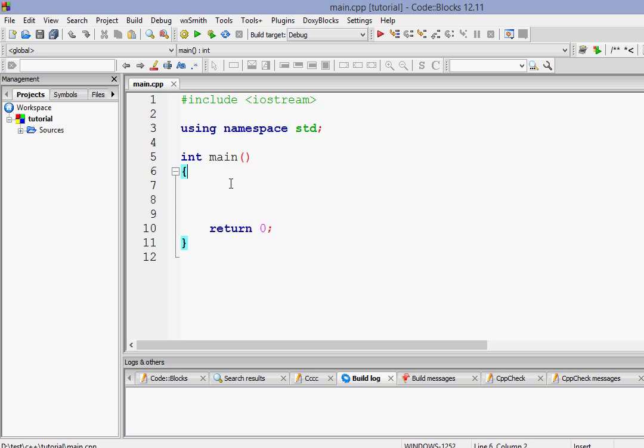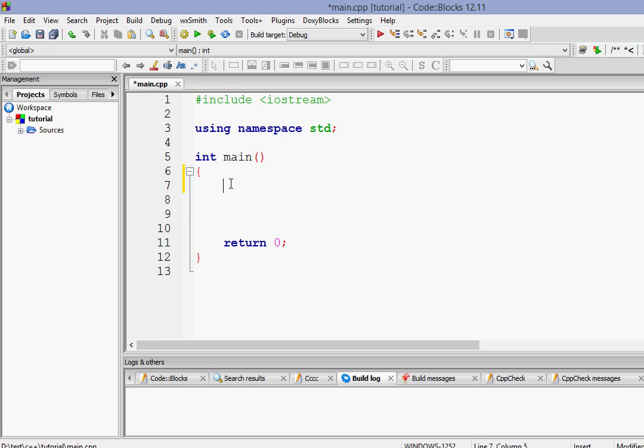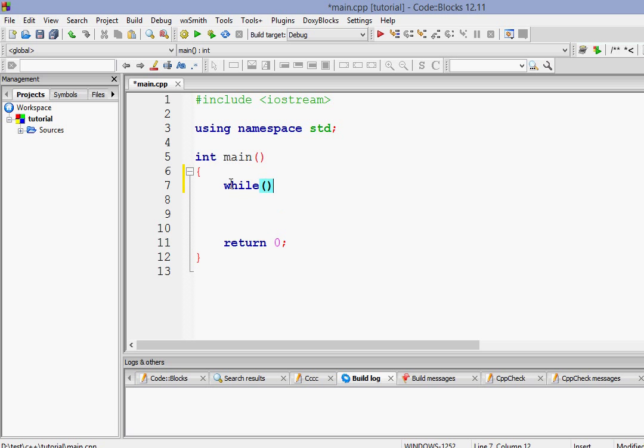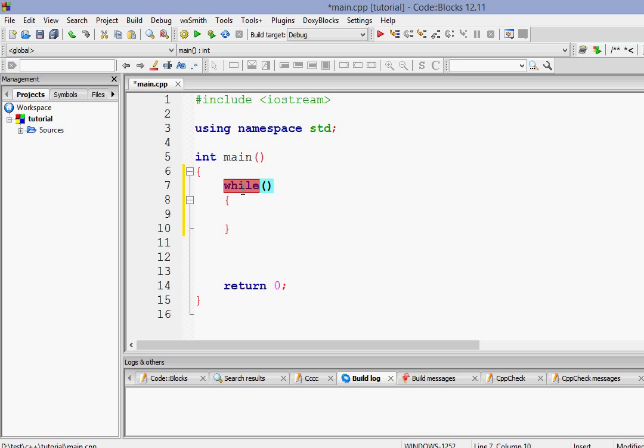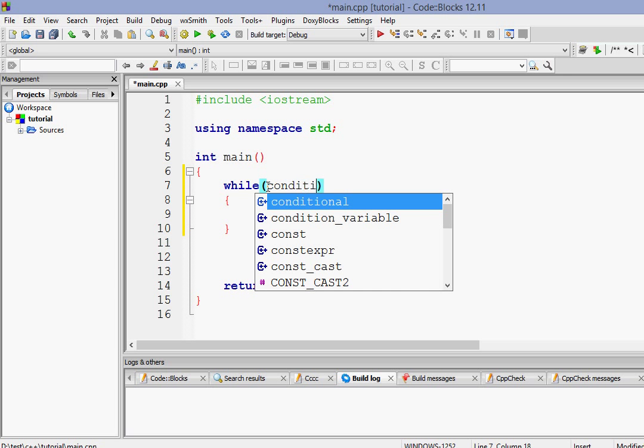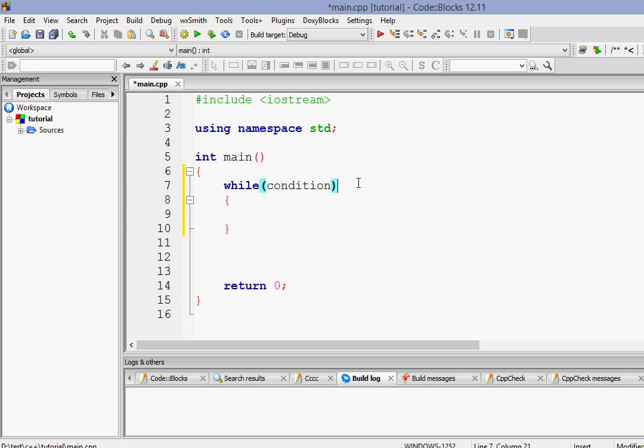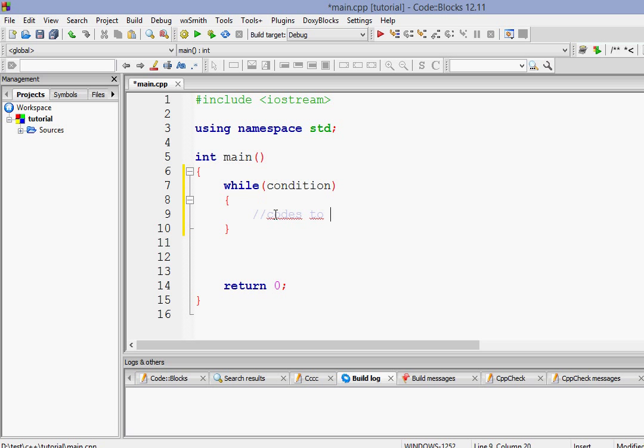First of all let us look at the structure of the while loop. We have to write while, then a pair of parentheses and a pair of curly braces. This is the place where we will put the condition, and this is the place where we will put the codes to be executed.